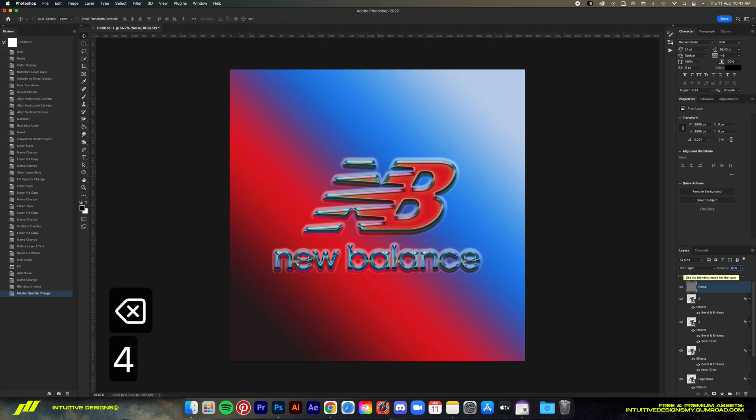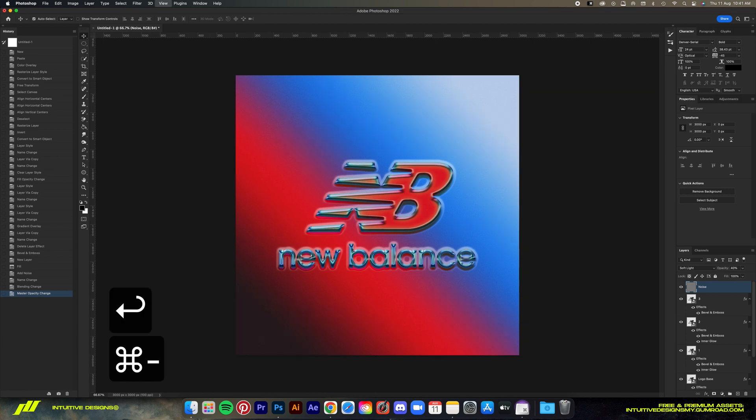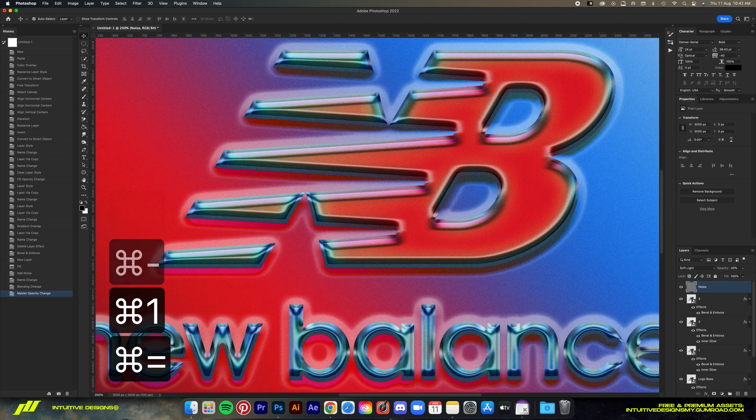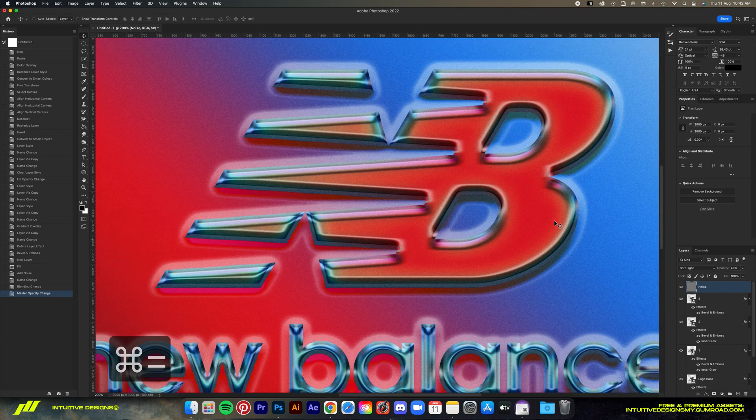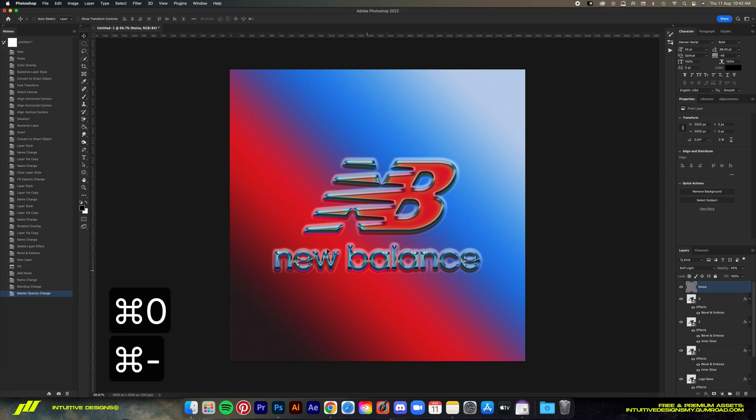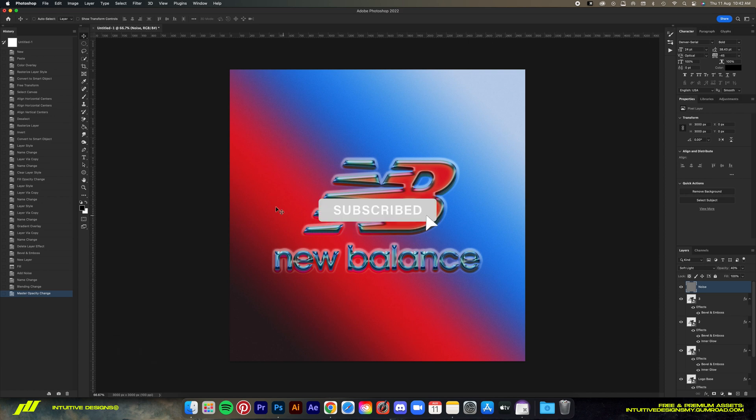Final step is just drop the opacity to 40% and we're done. So guys, this effect is very useful so I hope you guys can utilize it in your design from now on. Hope you learned something useful today. Subscribe so you don't miss out on my videos every single week. See you in the next one!